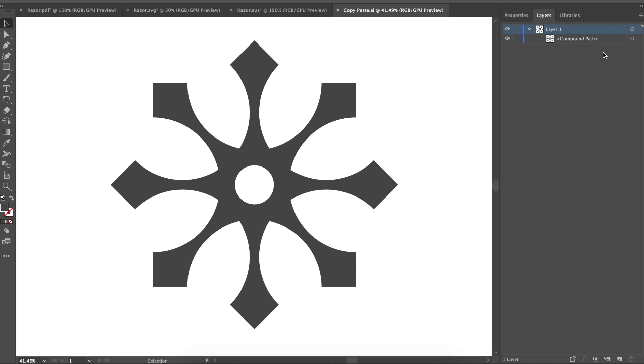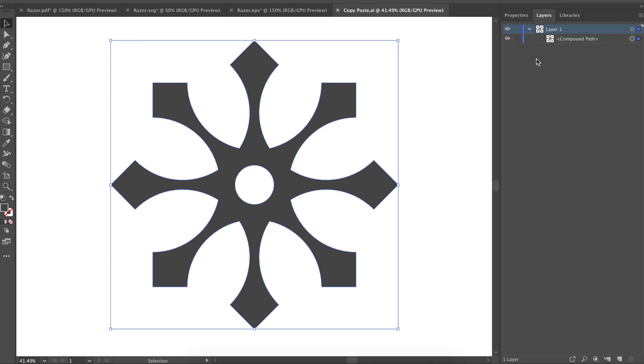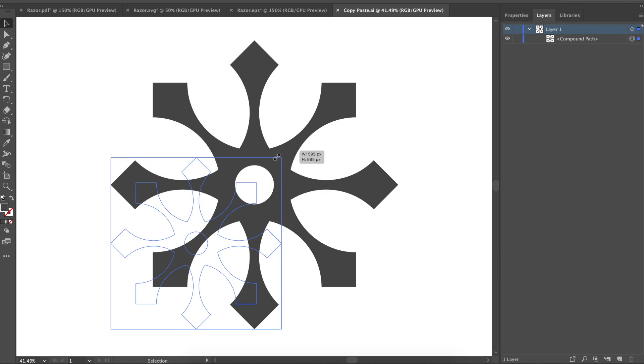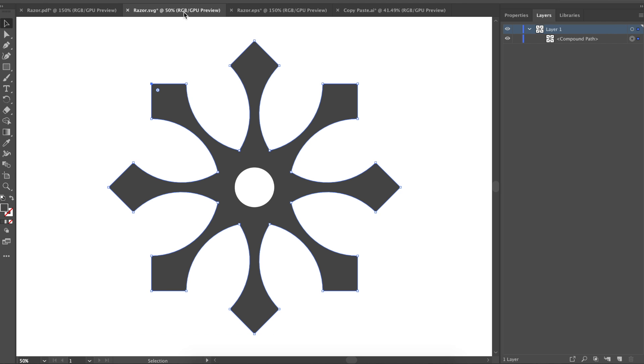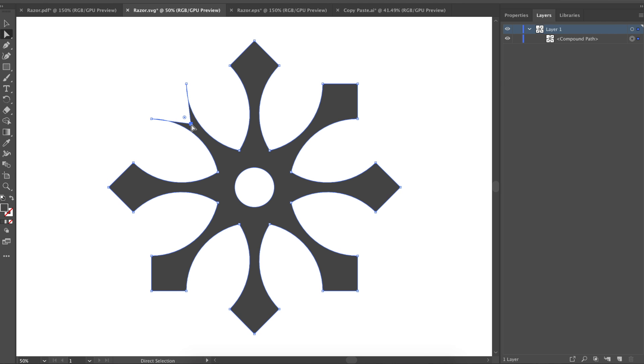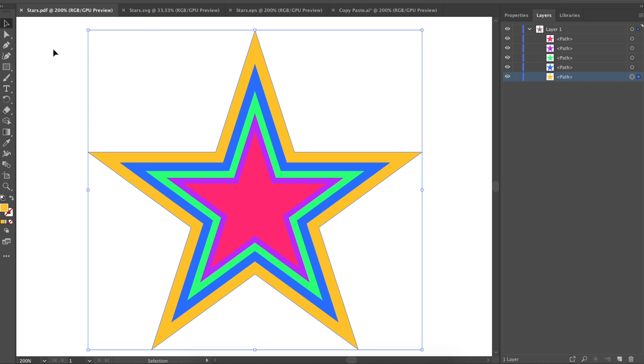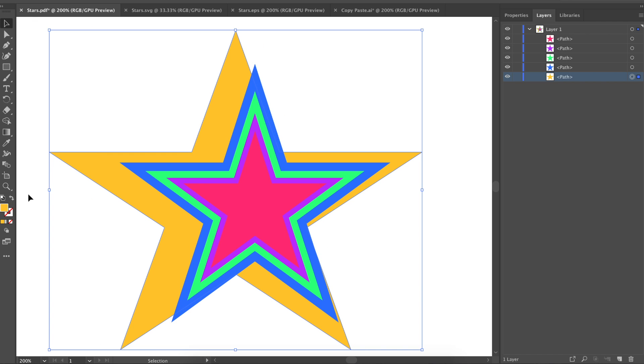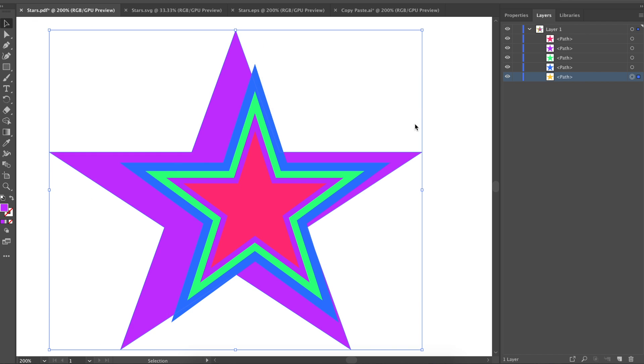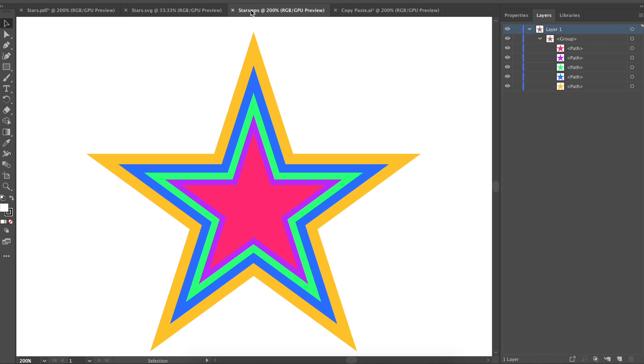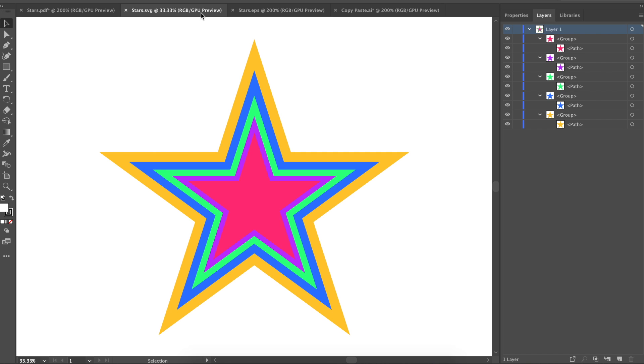For the simplest file, the object transferred perfectly with all four methods. The file with multiple shape layers also worked perfectly for all four methods, except EPS put all of the layers inside of a group, and SVG put each layer inside of a group, both of which would be slightly annoying to whoever you're sending the file to.